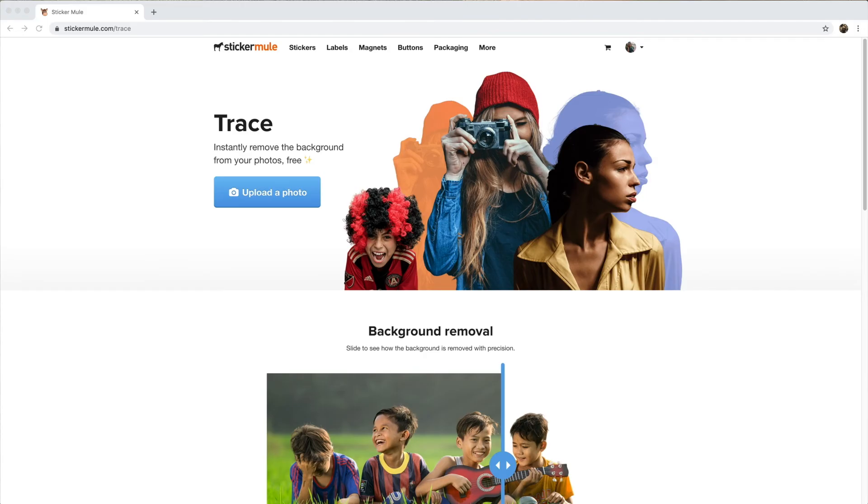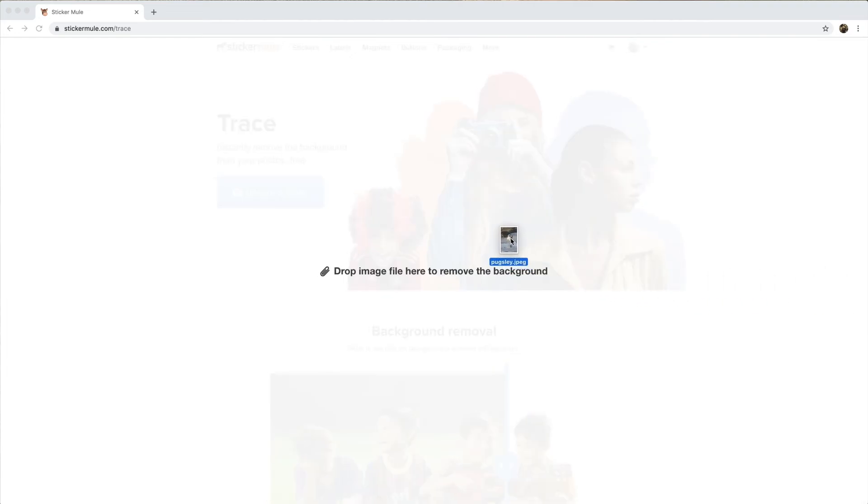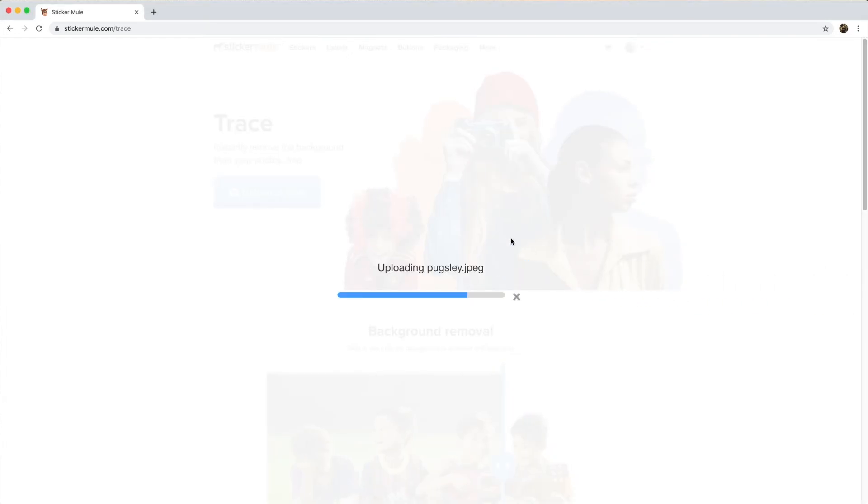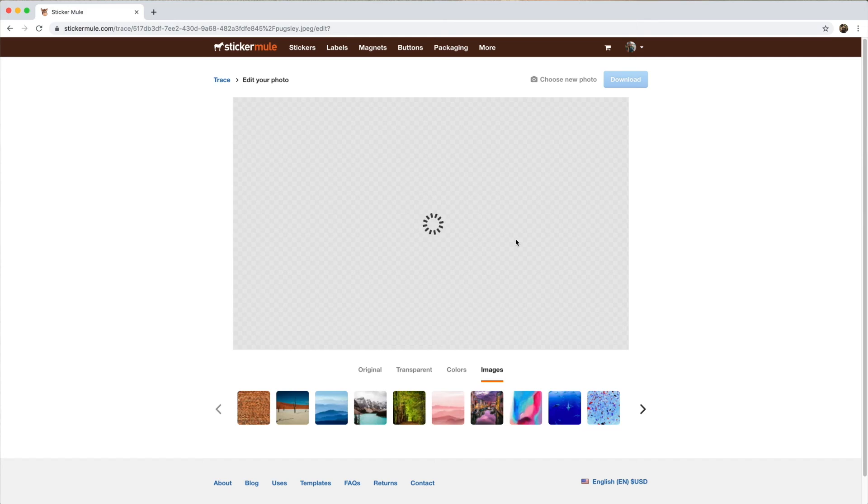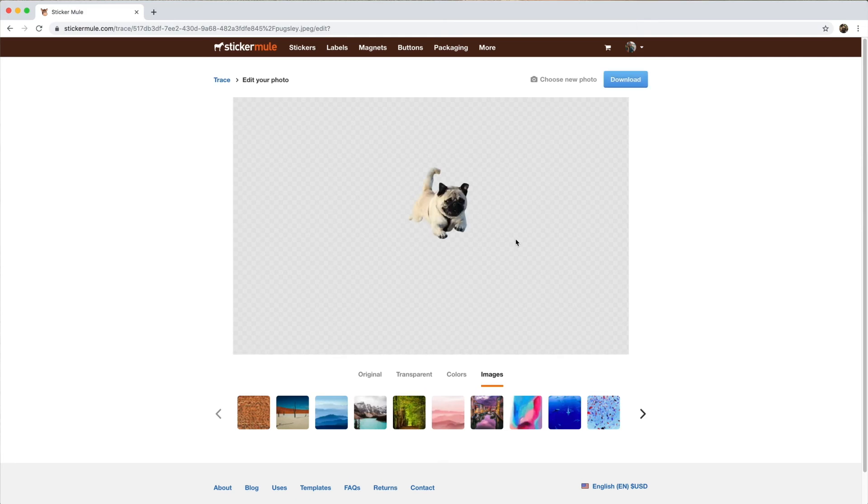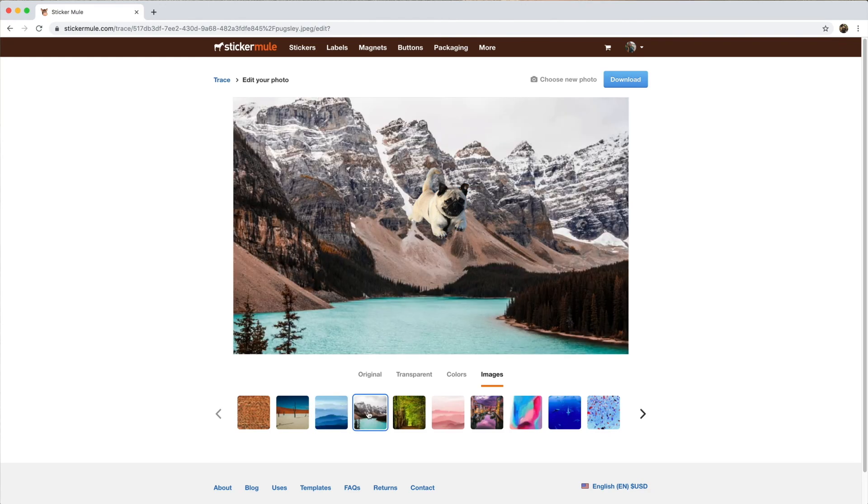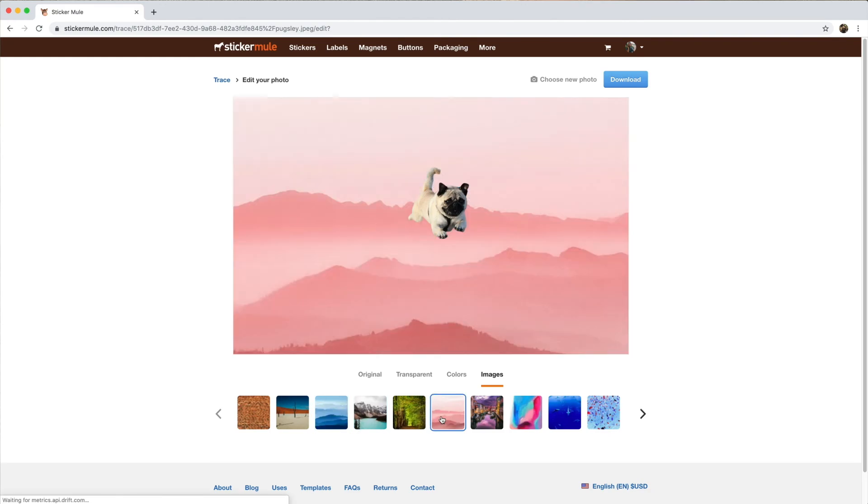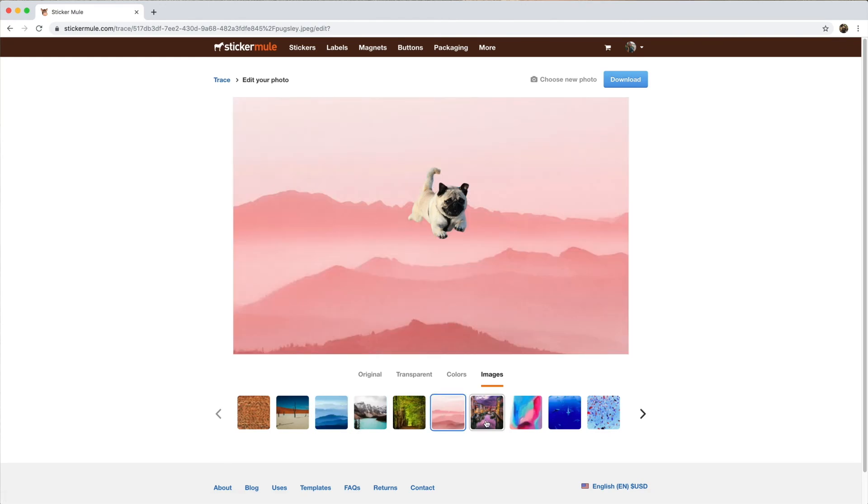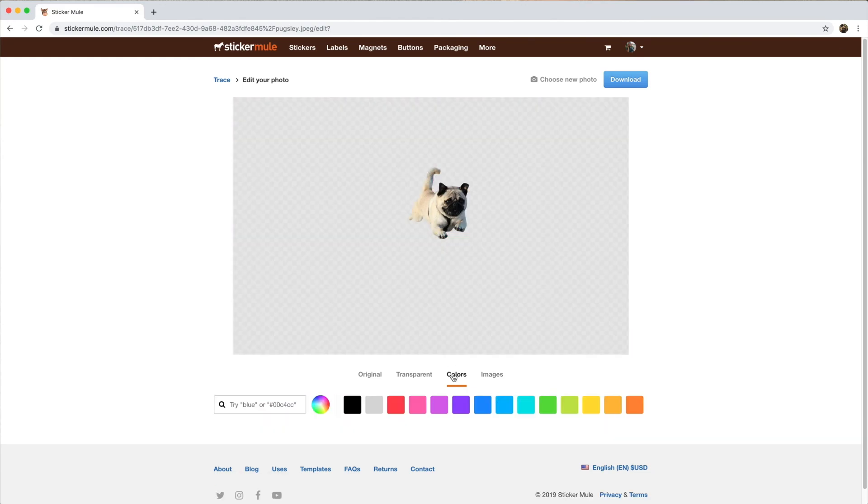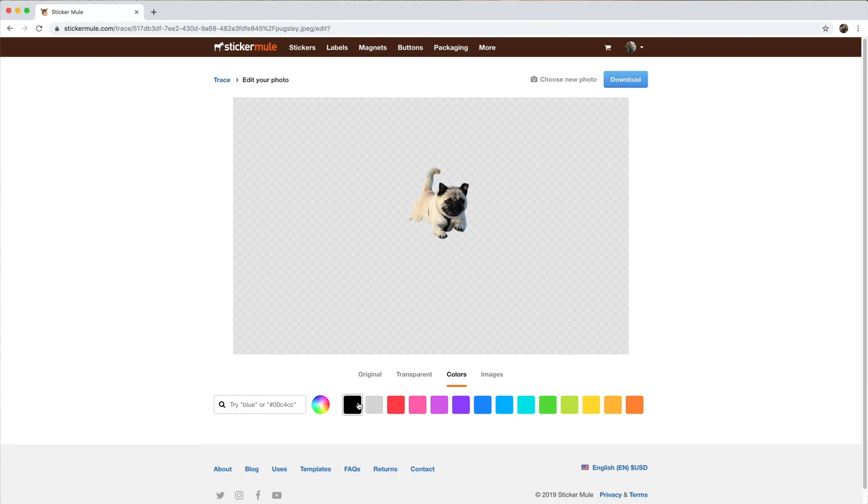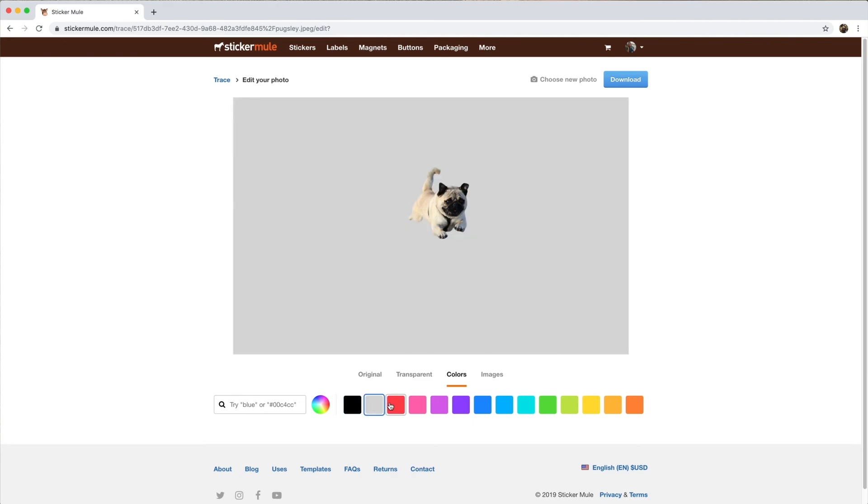And if you want an easier and faster way to remove backgrounds from photos, check out Trace by Sticker Mule. With Trace, you can instantly remove the background from any photo for free. Then you can download the photo or use it to order custom stickers, magnets, coasters, and more. Try it for free at StickerMule.com/Trace.